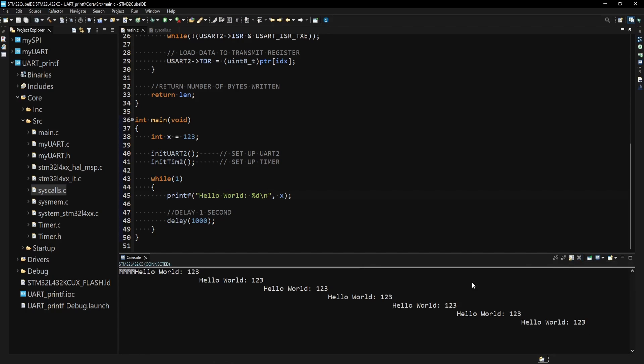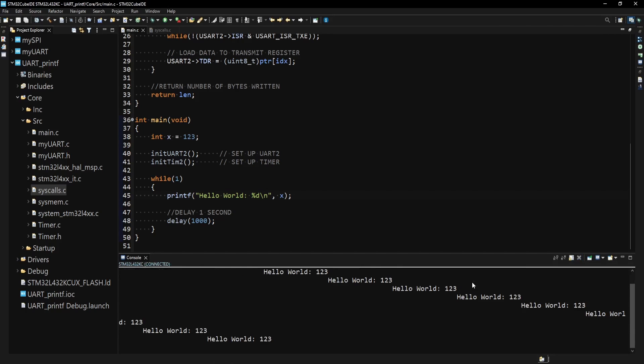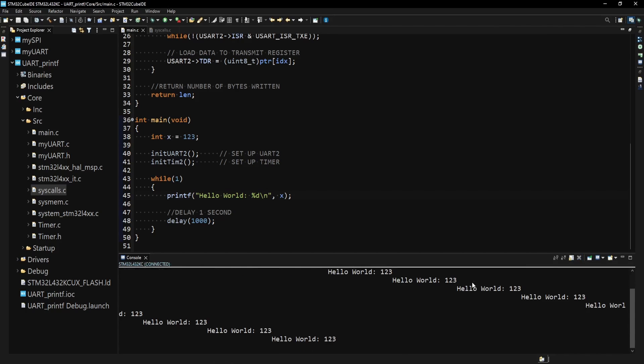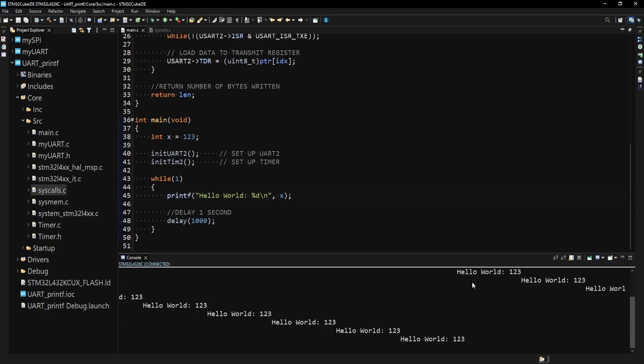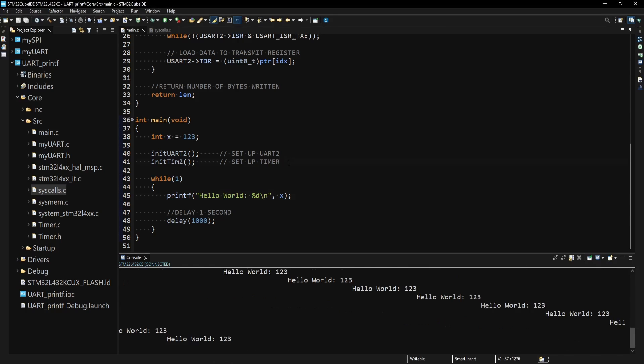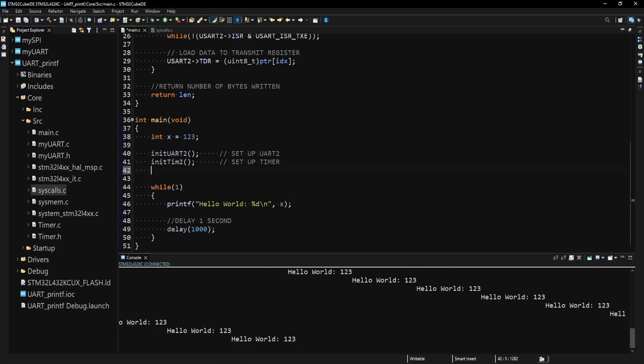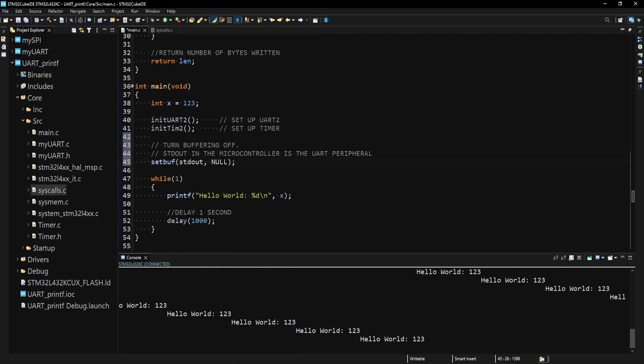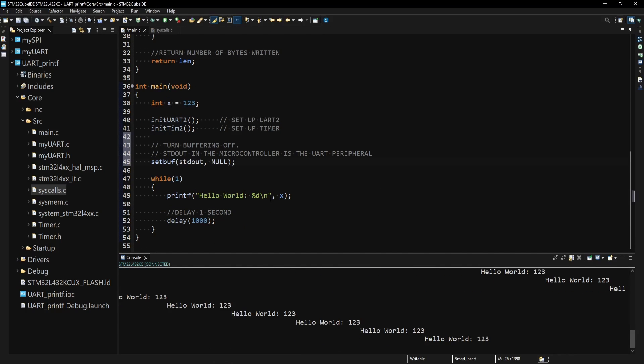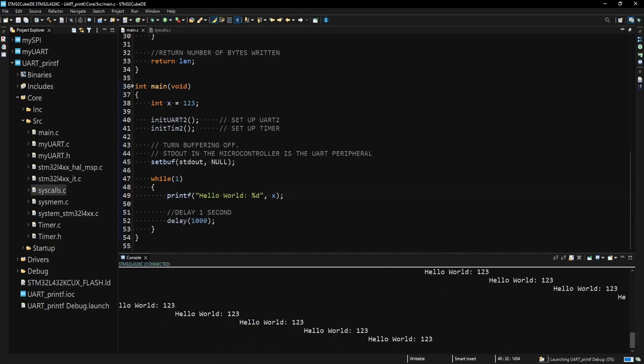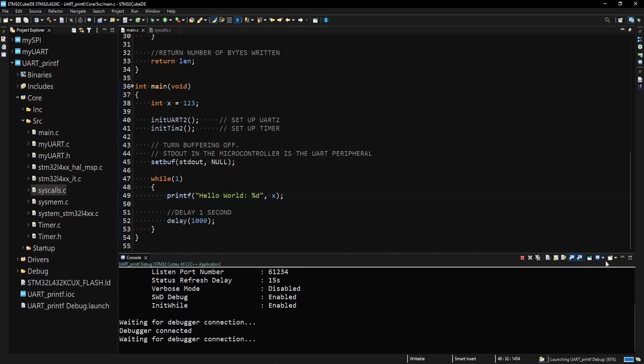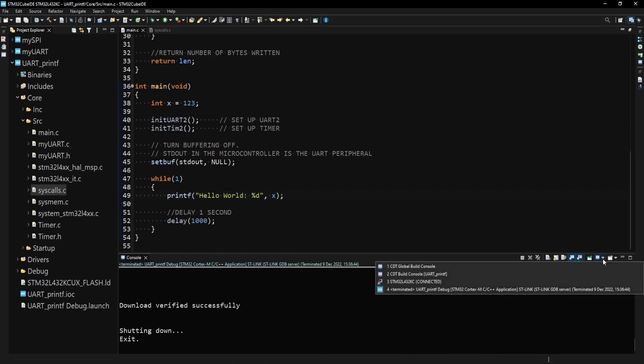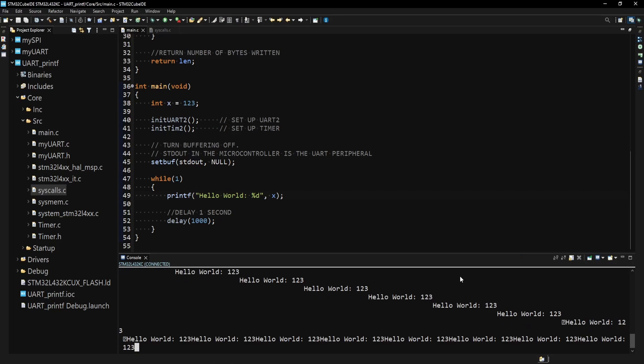The buffering can be turned off so that the string will be printed out immediately, which means that the new line character won't be necessary. To achieve this, I call the setBuff function and set the buffer of the standard output to null. The standard output, in this case, is the UART of the microcontroller. Now if I remove the new line character from the string and load the code onto the board, the string is still sent to the console. Of course, the new line character can still be used to format the string.